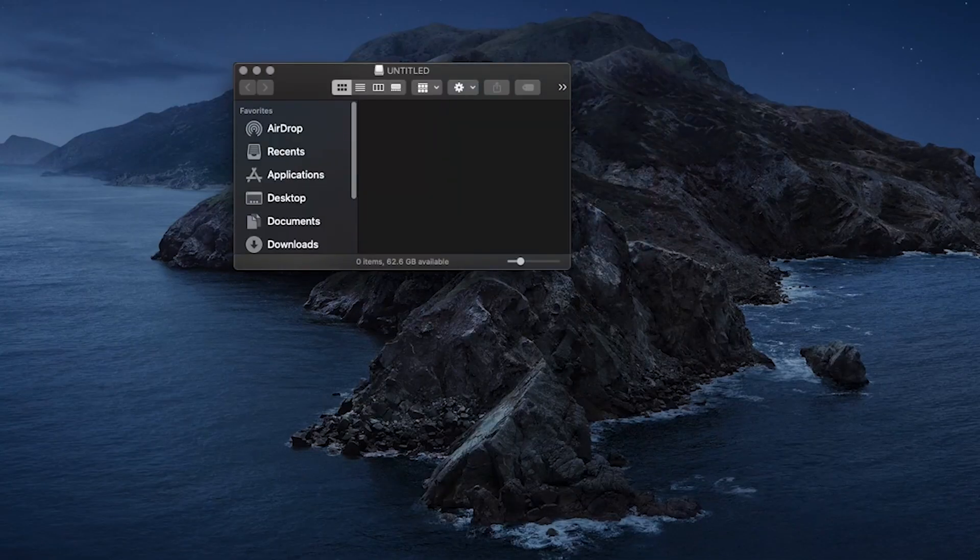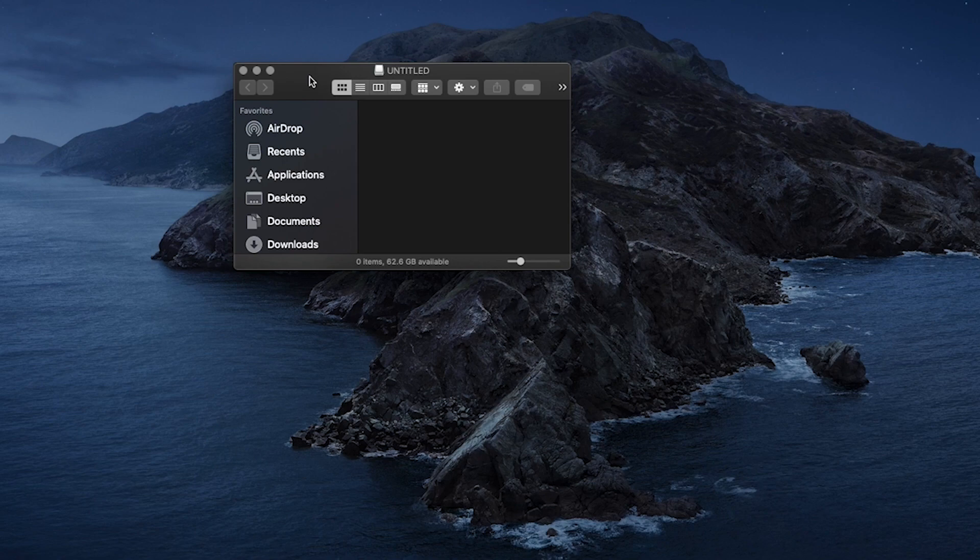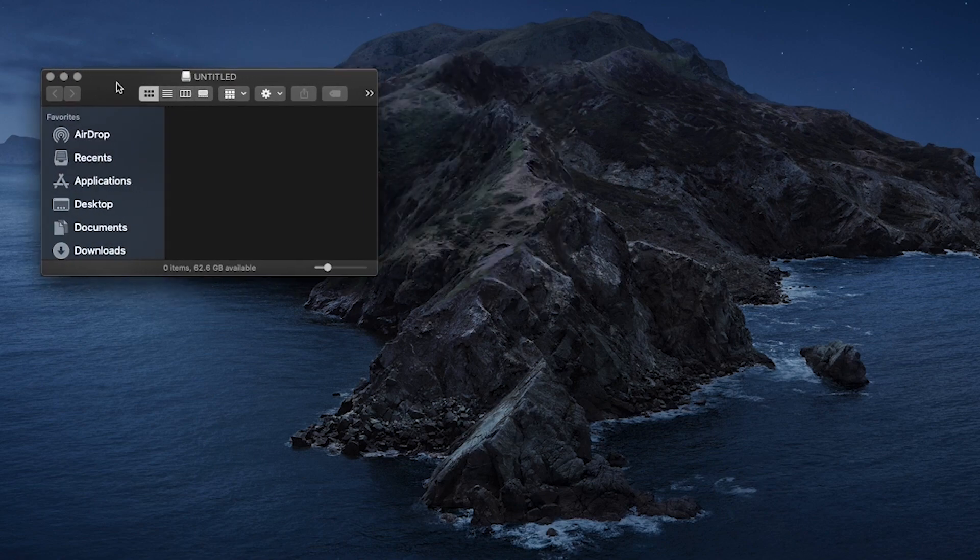First, you'll need a freshly formatted SD card. If you don't know how to format, check out the video I linked in the description.